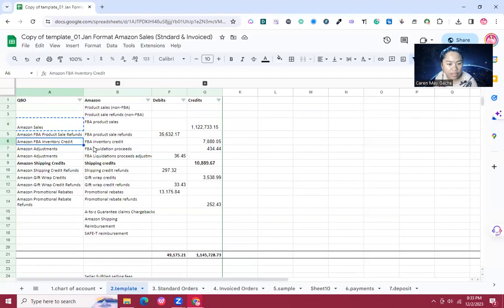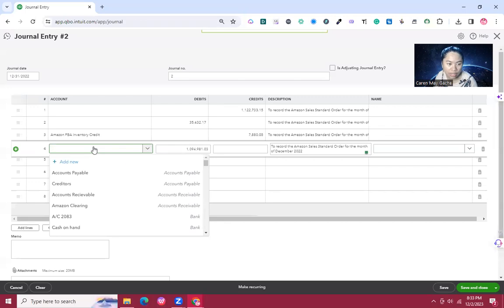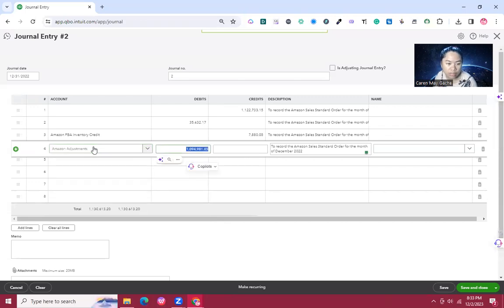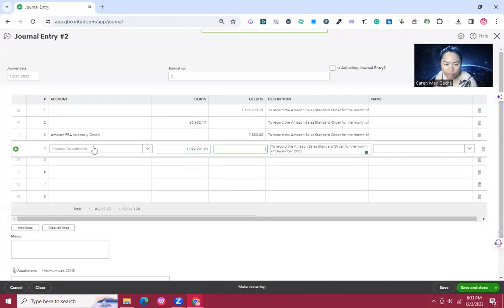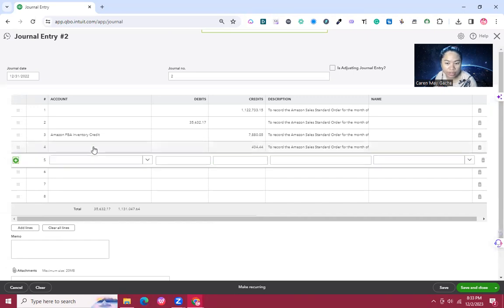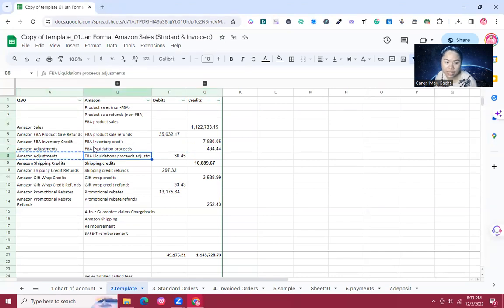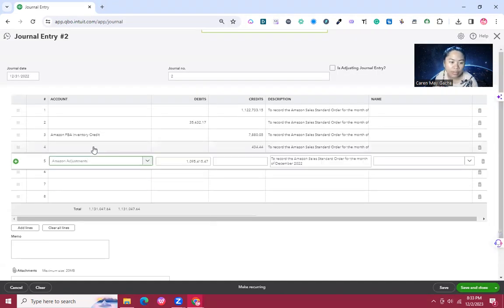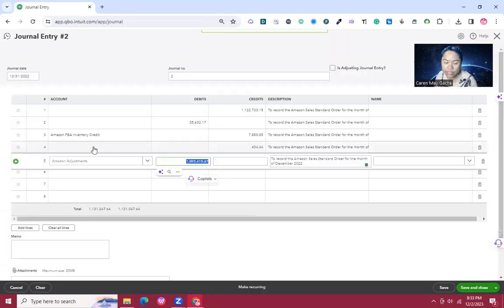The fourth item is Amazon Adjustment for FBA liquidation proceeds, part of cost of goods sold, with a credit of 434.44. The fifth item is another Amazon Adjustment for FBA liquidation proceeds adjustment with a debit of 36.45.